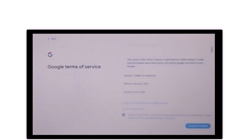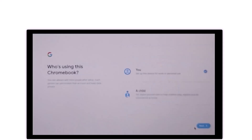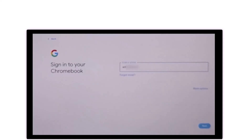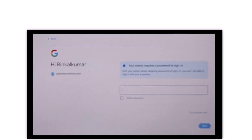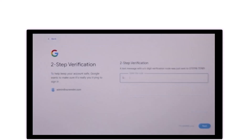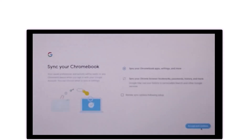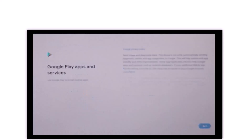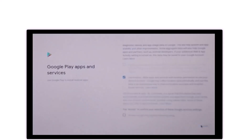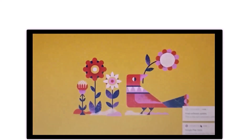Wait a few seconds while it connects to the network. For the Google Terms of Service, click Accept and Continue. Wait a few seconds while it updates. On the Who's using this Chromebook screen, select the Enterprise enrollment option and click Next. Enter the credentials for your G Suite admin account and click Next. Enter the password and click Next. Complete Google's two-step verification process. In Sync your Chromebook, click Accept and Continue, then click Next, and click Accept. You have successfully enrolled your Chromebook to the SureMDM console.